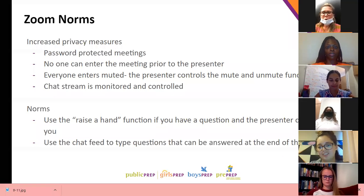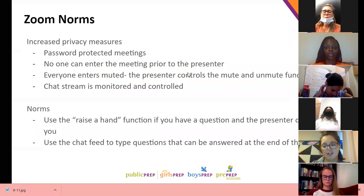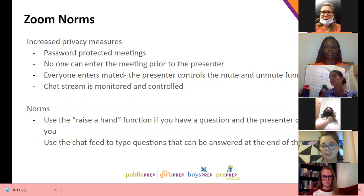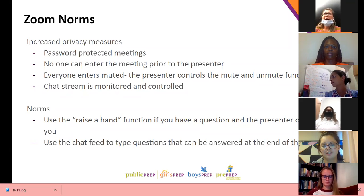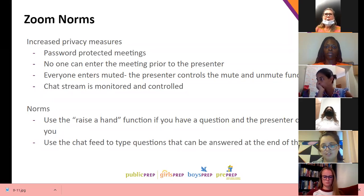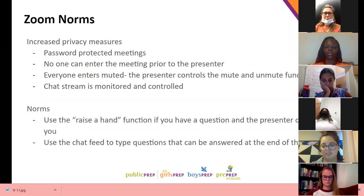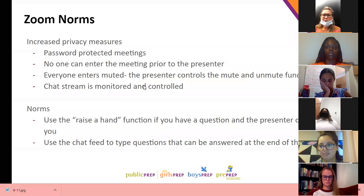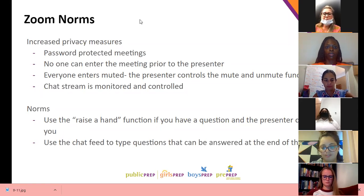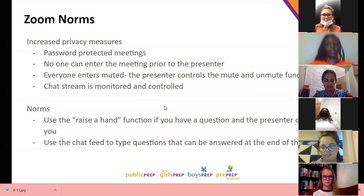Just so you all know, these Zoom norms are nothing new if you've been here with us before. We do password-protect our meetings so this is a safe space just for our Girls Prep community. We monitor the chat stream — staff members, grade team leaders, and others can respond to questions there. You can also use the raise-a-hand function while we go through the presentation. Please stay on mute unless you're asking a question; it helps with background noise and audio quality.